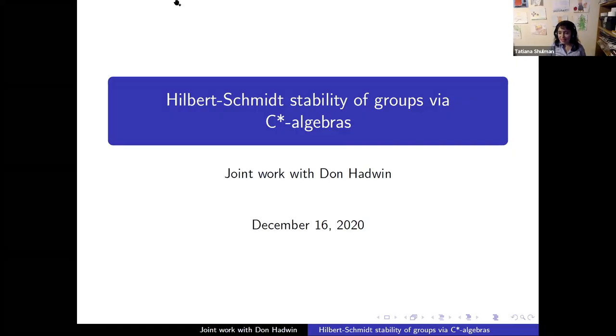We have with us Tatiana Shulman from the Institute of Mathematics of the Polish Academy of Science, and she will talk about stability and C*-algebras. Thank you very much for the invitation. I'm going to talk about Hilbert-Schmidt stability and how to use C*-algebras to study it.